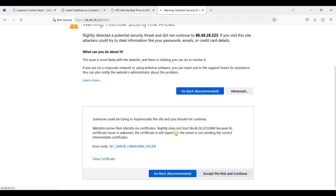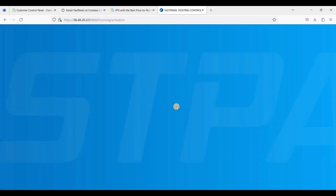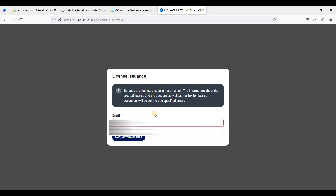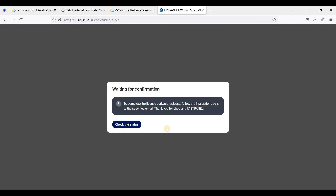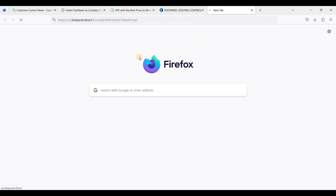Click Accept the Risk and Continue. The first time you log in to FastPanel you will be prompted with a message — just put your valid email and click Request License. We'll check our email, and once you receive it you should click the link to activate FastPanel.